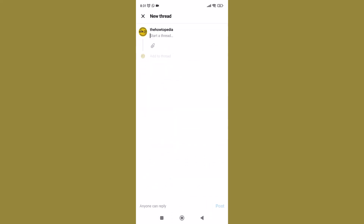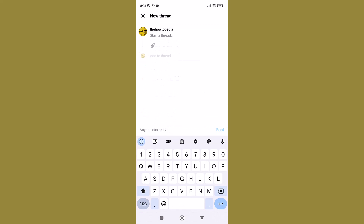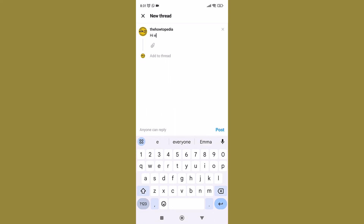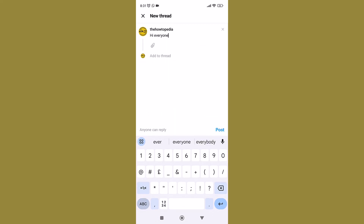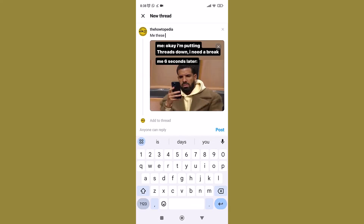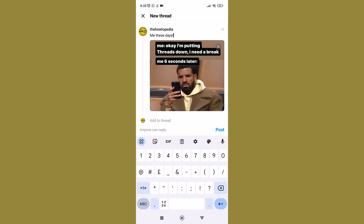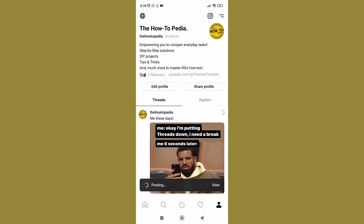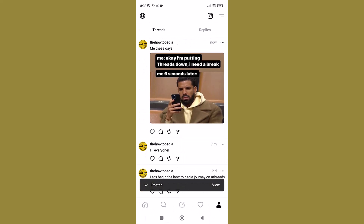Then there is the button that lets you create a new thread. Simply write something down and click the Post button. You can add 500 characters to your thread. You can also add images and videos by clicking on the clip icon.